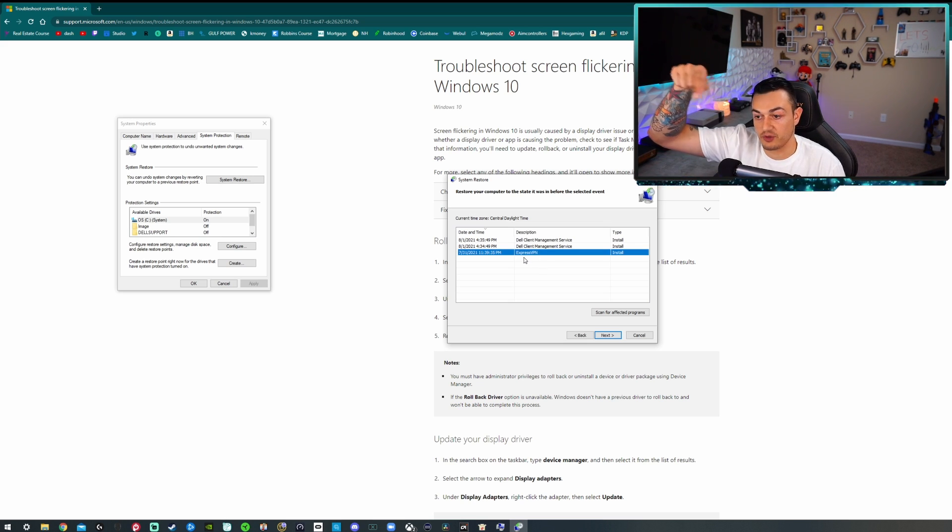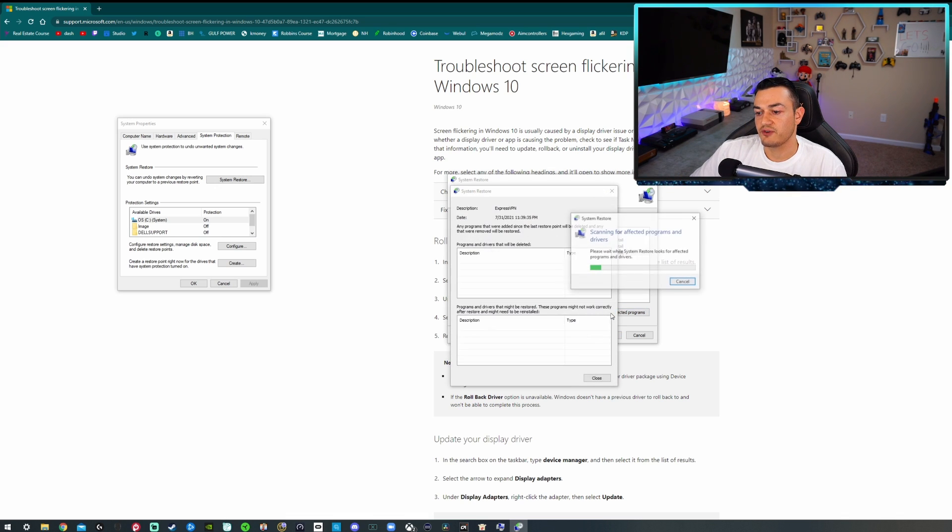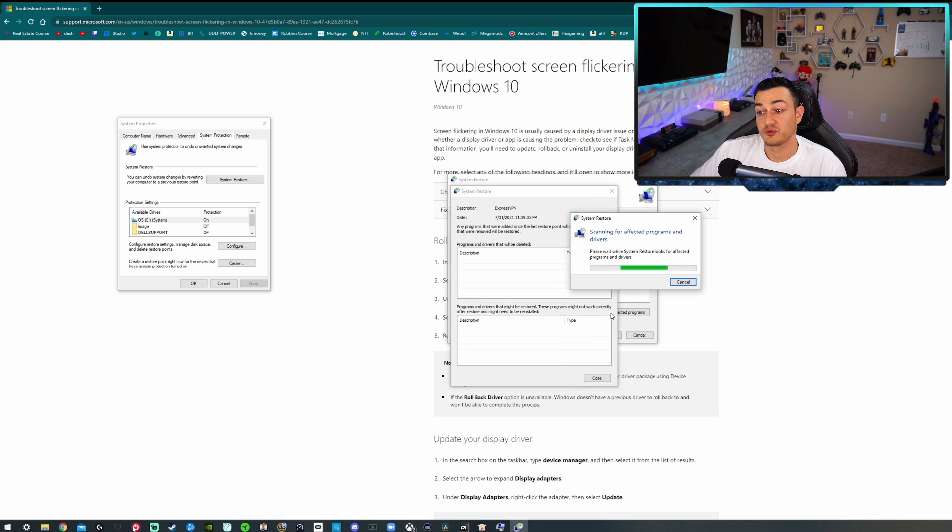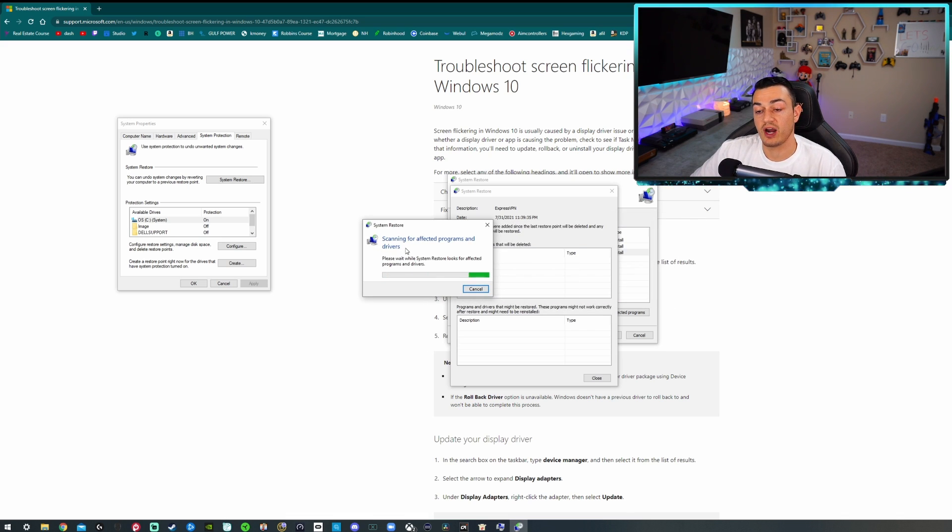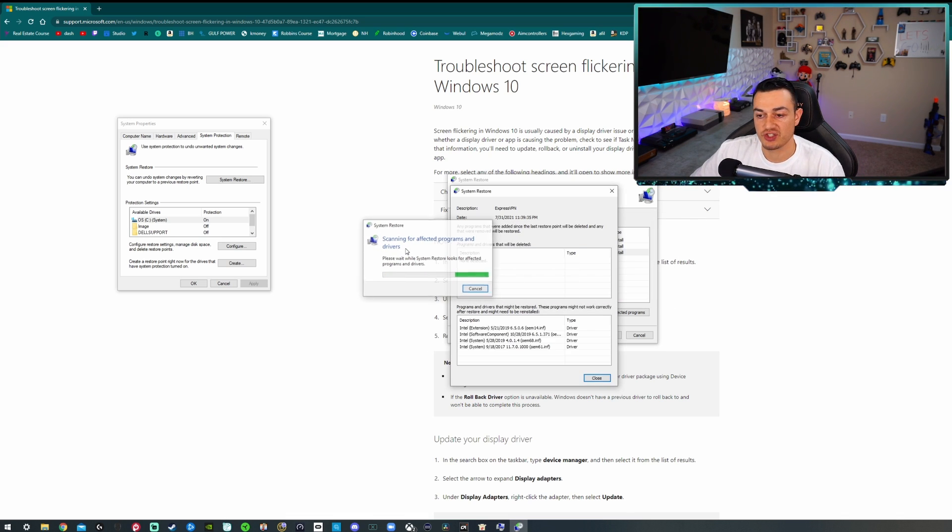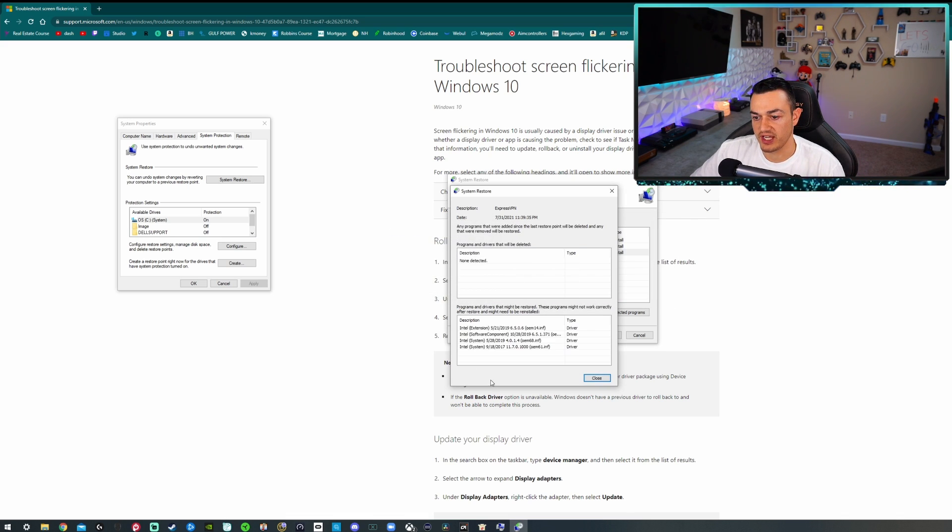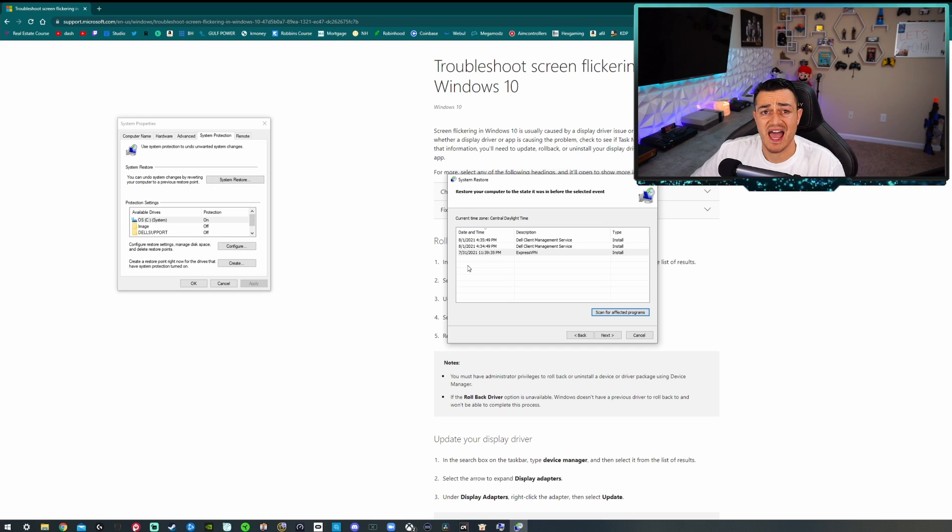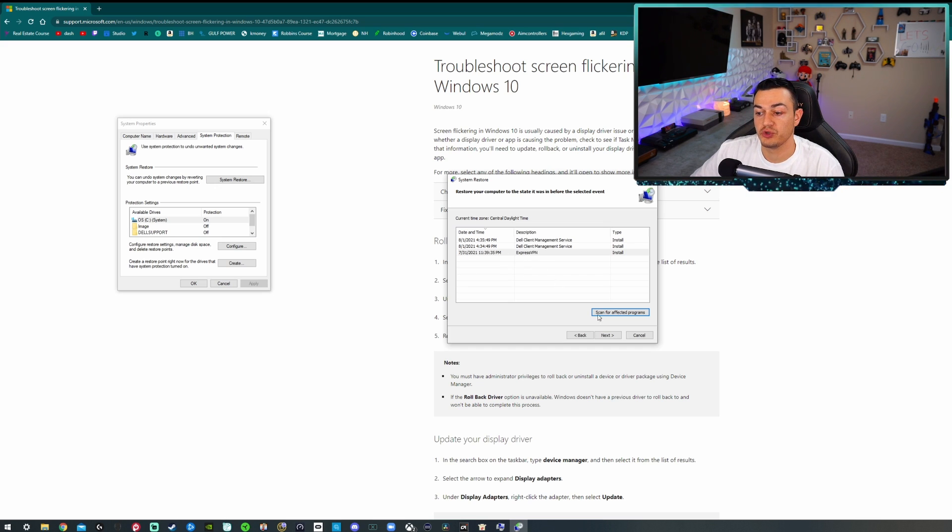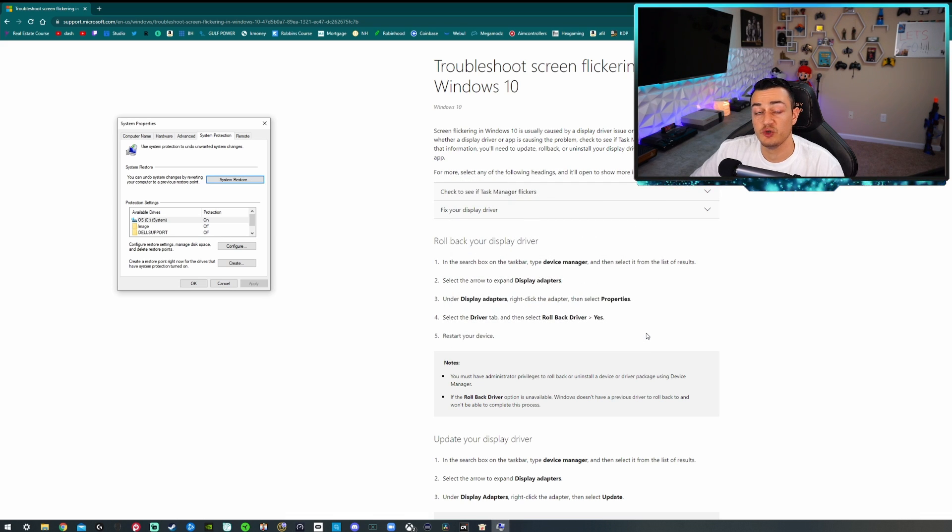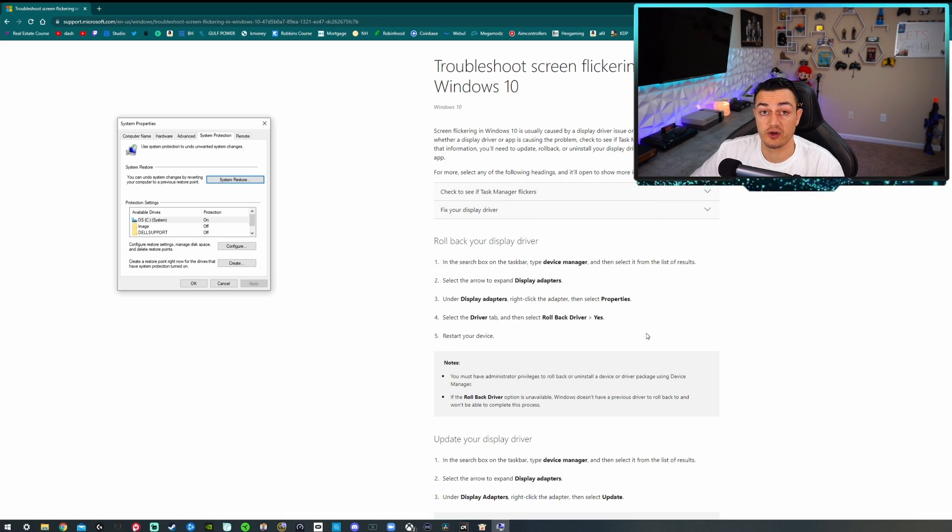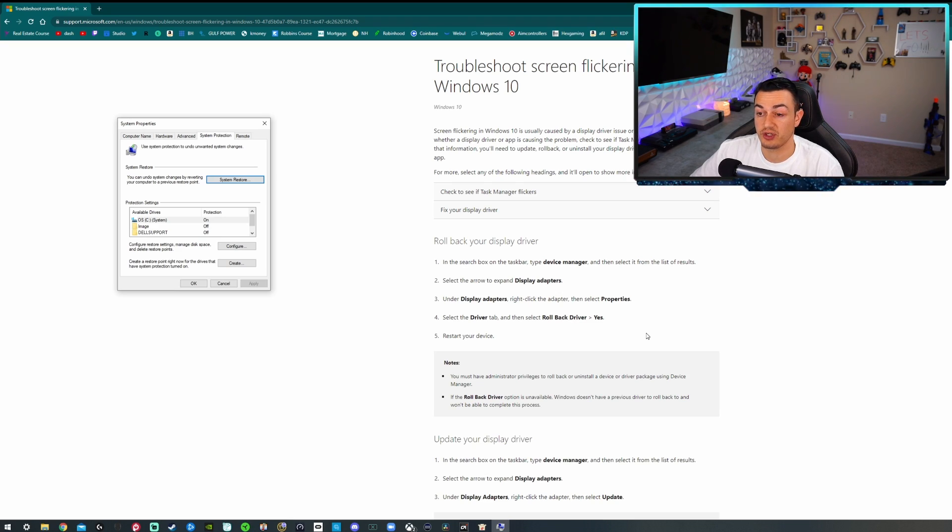Or you can click on Scan for Affected Programs right here and it will scan for recently affected programs or drivers. So any recent changes on your Windows 10. So if you have added, removed, or updated a program, it will show up right here, and then from there you can select yourself a manual restore point to before you installed that application to see if that fixes your flickering issues, which in essence it definitely should.